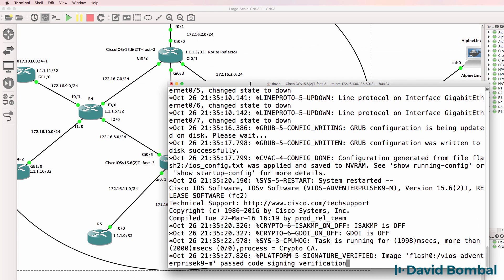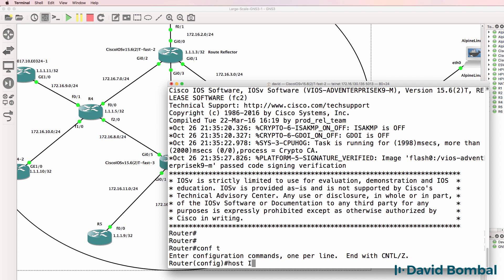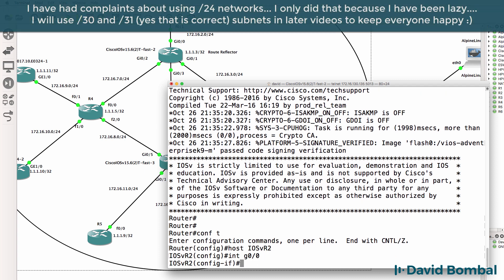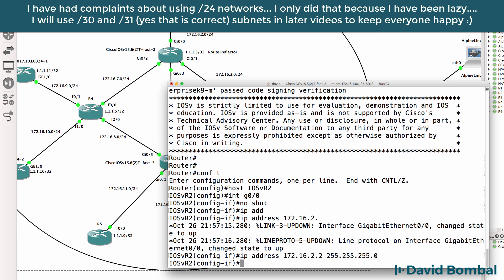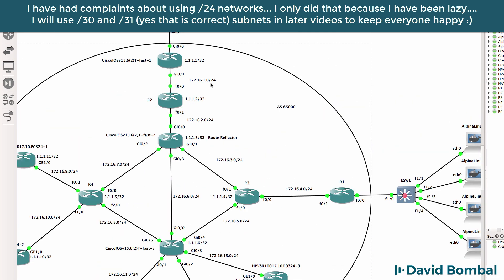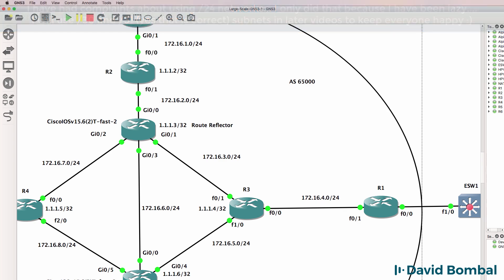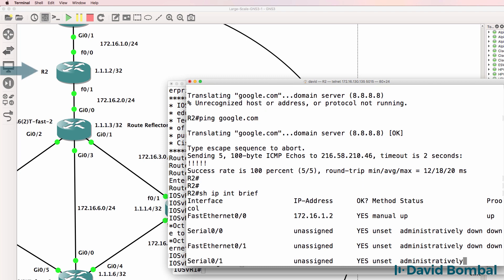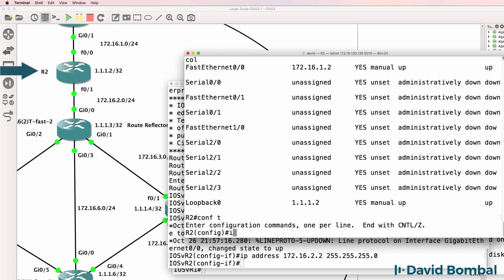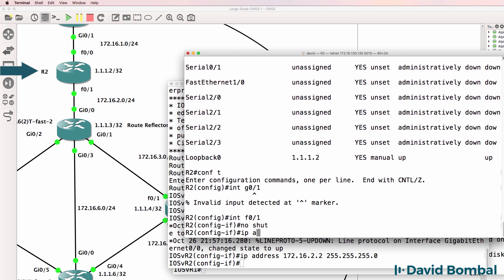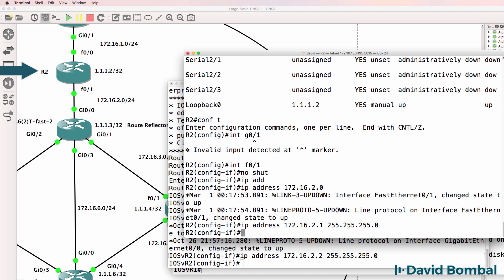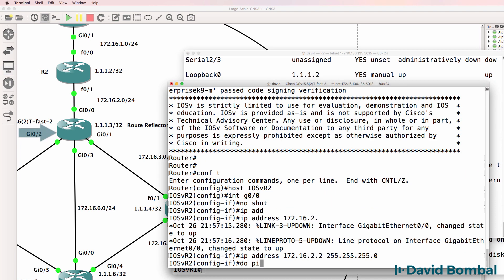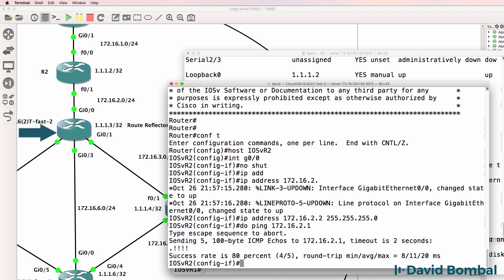So here's iosvrouter2, hostname iosvrouter2, interface gigabit zero zero, no shut, IP address 172.16.2.2, iosvrouter2.2, slash 24 mask. I need to configure the other side of the link on router2. This router, I never configured this interface. So show IP interface brief shows us that we need to configure this interface. So interface f0 slash 1, no shut, IP address 172.16.2.0, or 2.1 rather, slash 24 mask.